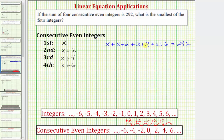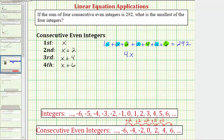Now if we solve this equation for x, we can determine the first or smallest of the four consecutive even integers. So we'll first combine the like terms on the left side. Notice how we have x plus x plus x plus x, which equals four x. And then we have two plus four plus six, which equals 12. So the left side simplifies to four x plus 12, which equals 292.